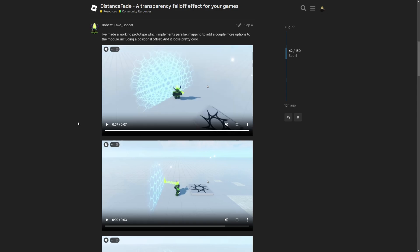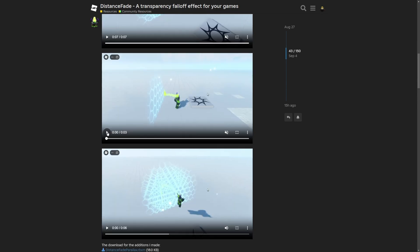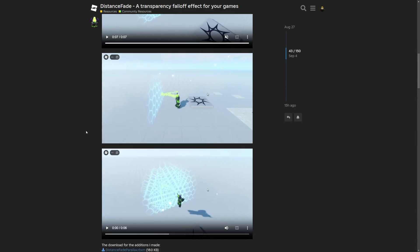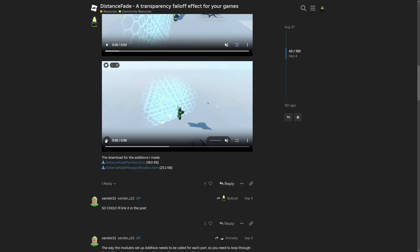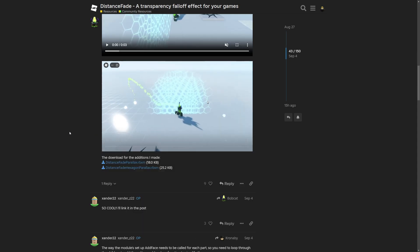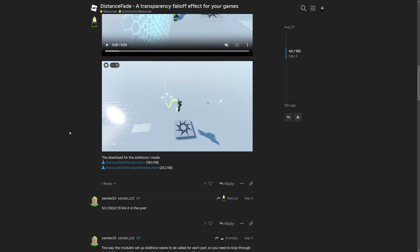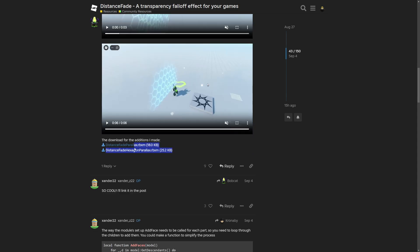And here they say that they made a working prototype, which implements parallax mapping to add a couple more options to the module, including a position offset. And it looks pretty cool. So let's just check it out. And yeah, it does actually look really cool. Then another preview right here. And lastly, this field one. And again, you can download these examples right here.